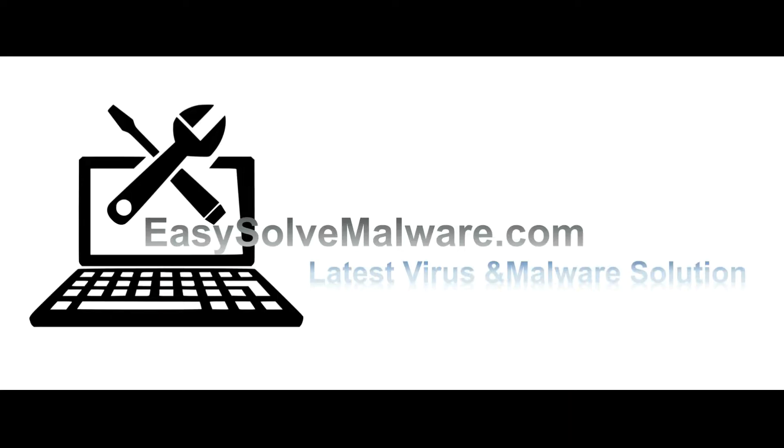That's all. Thank you for watching the video from easy-solve-malware.com. We hope it solved your problem.